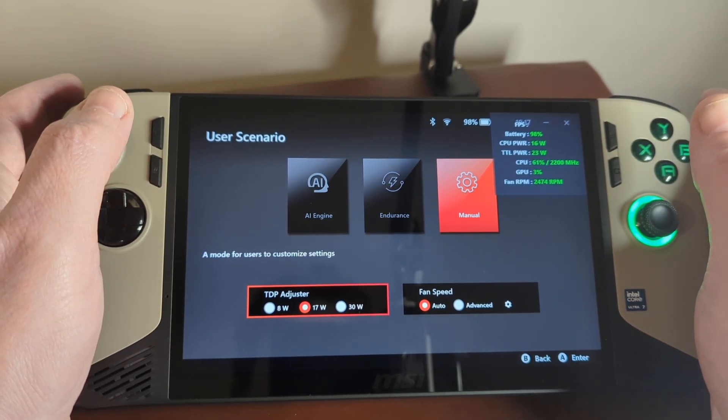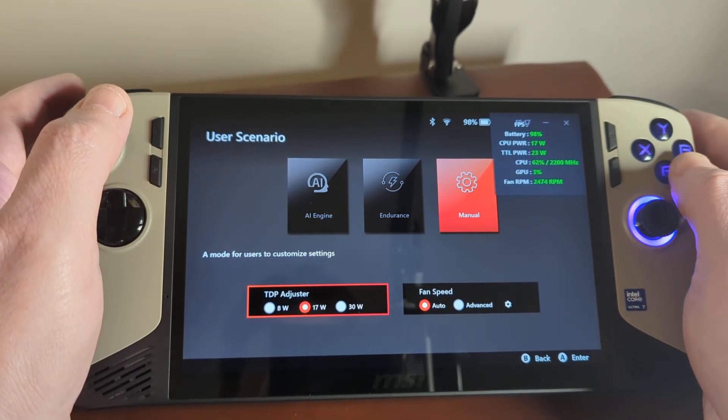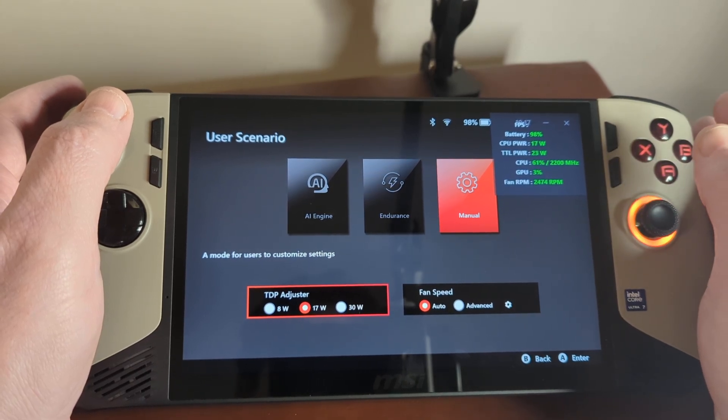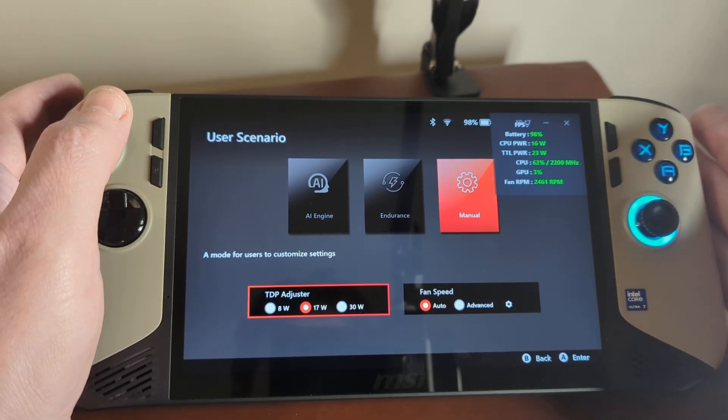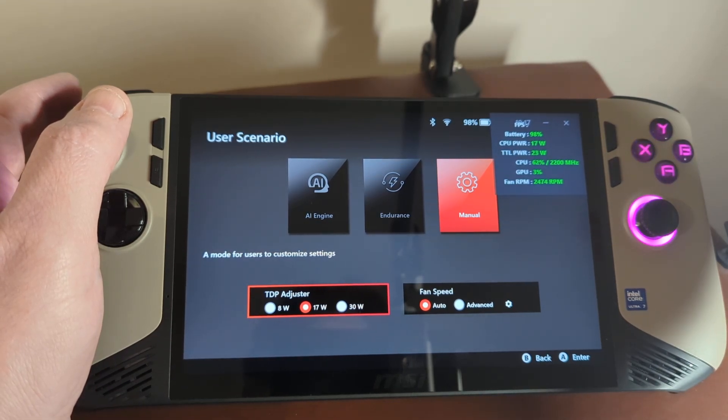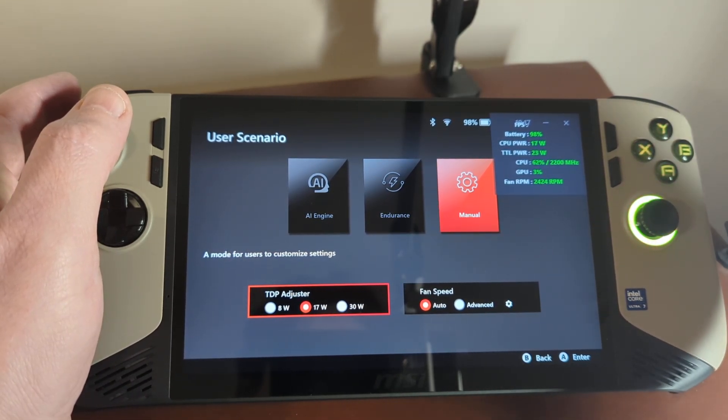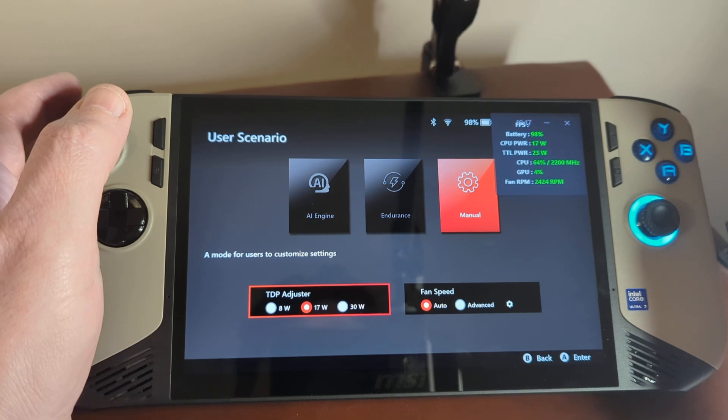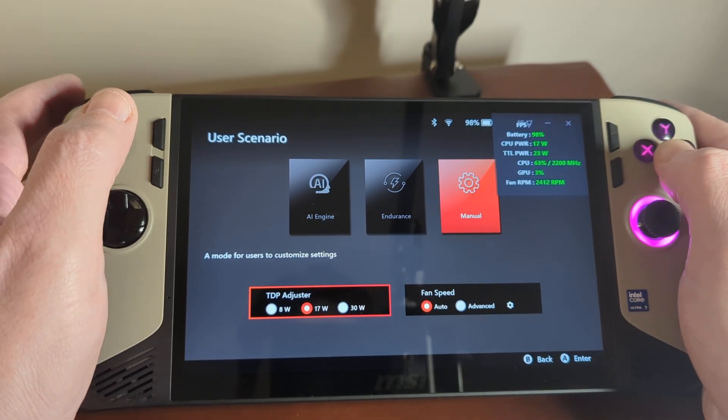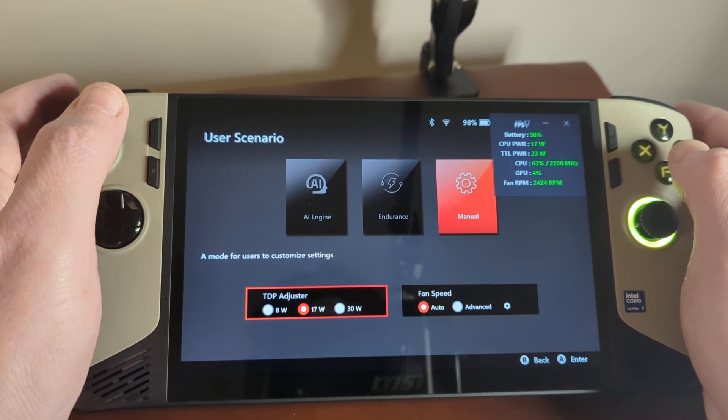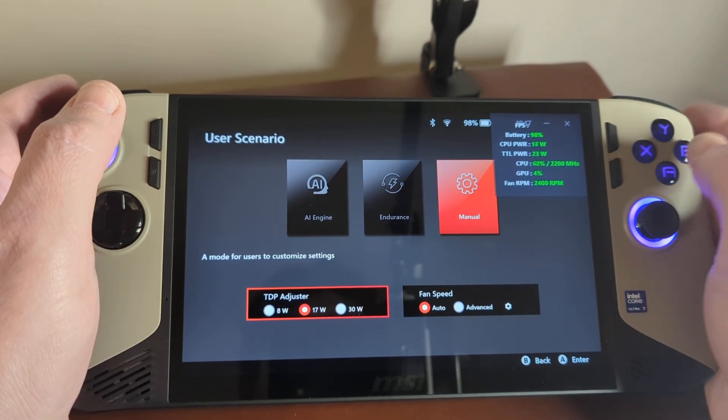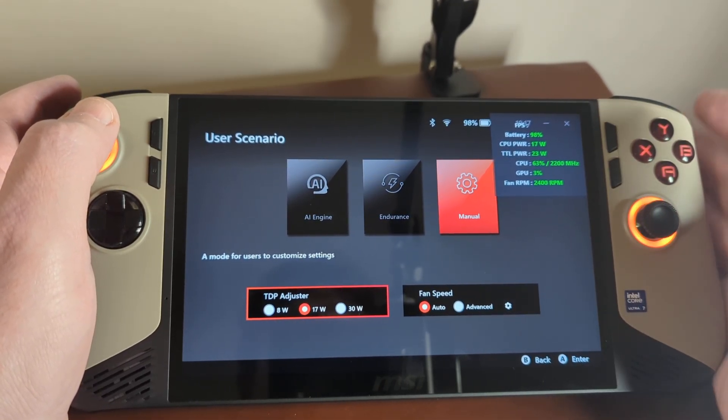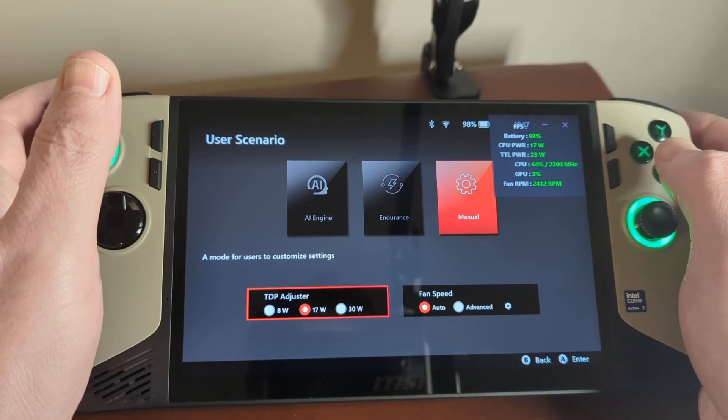And this shows up in sort of like frame pacing issues. So the best description I can think of is rubber banding, where you just see the character slow down, and then it seems to catch up with itself again, goes to normal speed and then slows down again. And this is just an indication that this game isn't getting enough TDP, enough power to play smoothly.